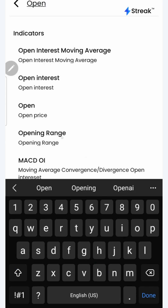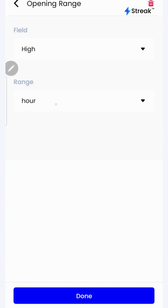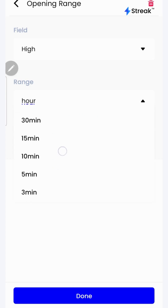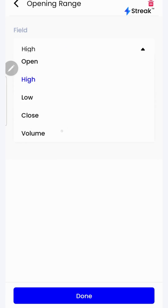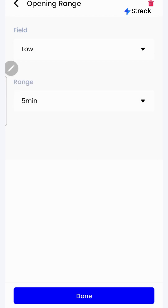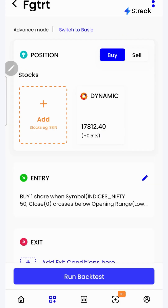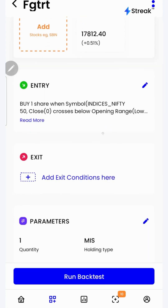Click the add button again and select opening range. You can select any range as per your preference — I'm going to go with 5 minutes. Select low and click done, then click done again. Now we can create the exit conditions.